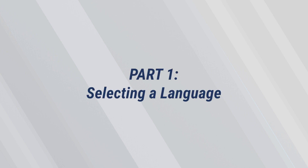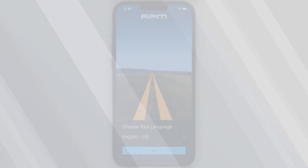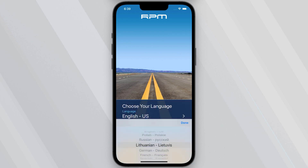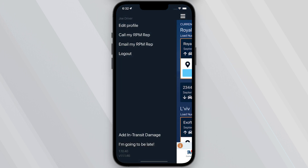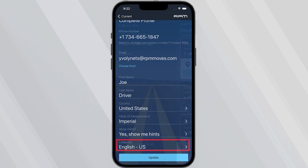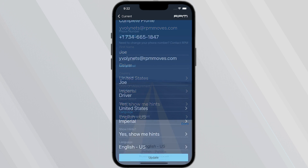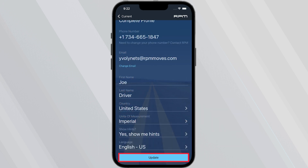Part 1 – Select and change the language for the app. Before you log in to the RPM Drive App, you must select your preferred language. To change the language in the future, go to the Menu feature, tap Edit Profile, and scroll to the Language drop-down to make your selection. After clicking Update, the app will automatically display your new language selection.